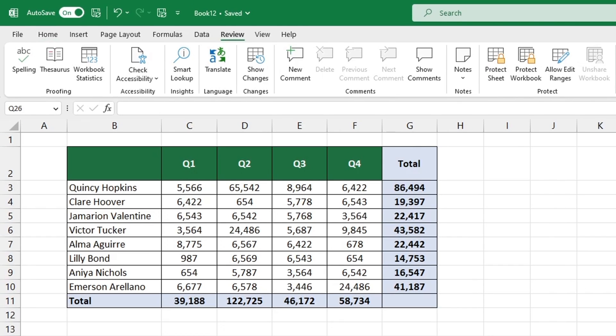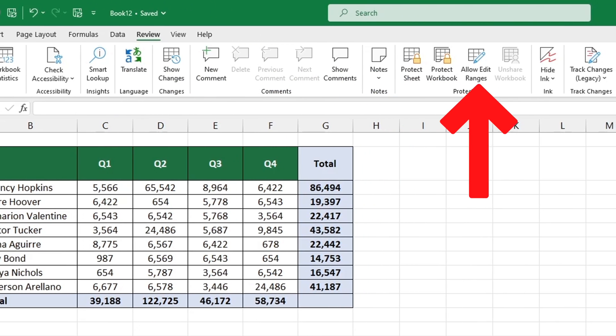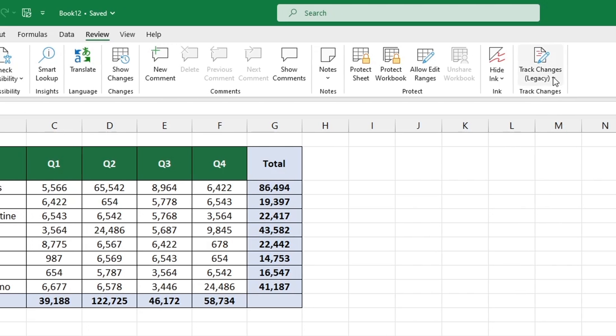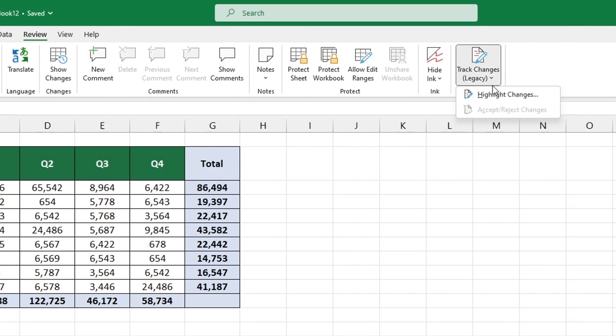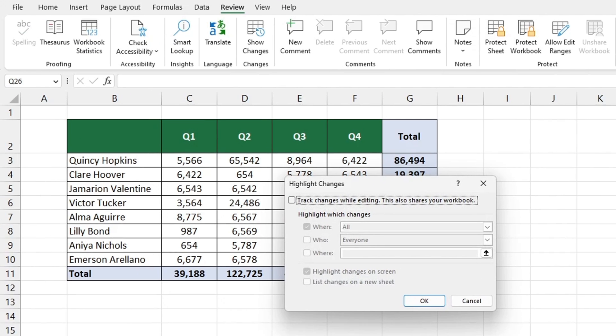Next click on the Review tab and you should see the Track Changes command. To turn it on select Highlight Changes and make sure the Track Changes while editing option is selected.